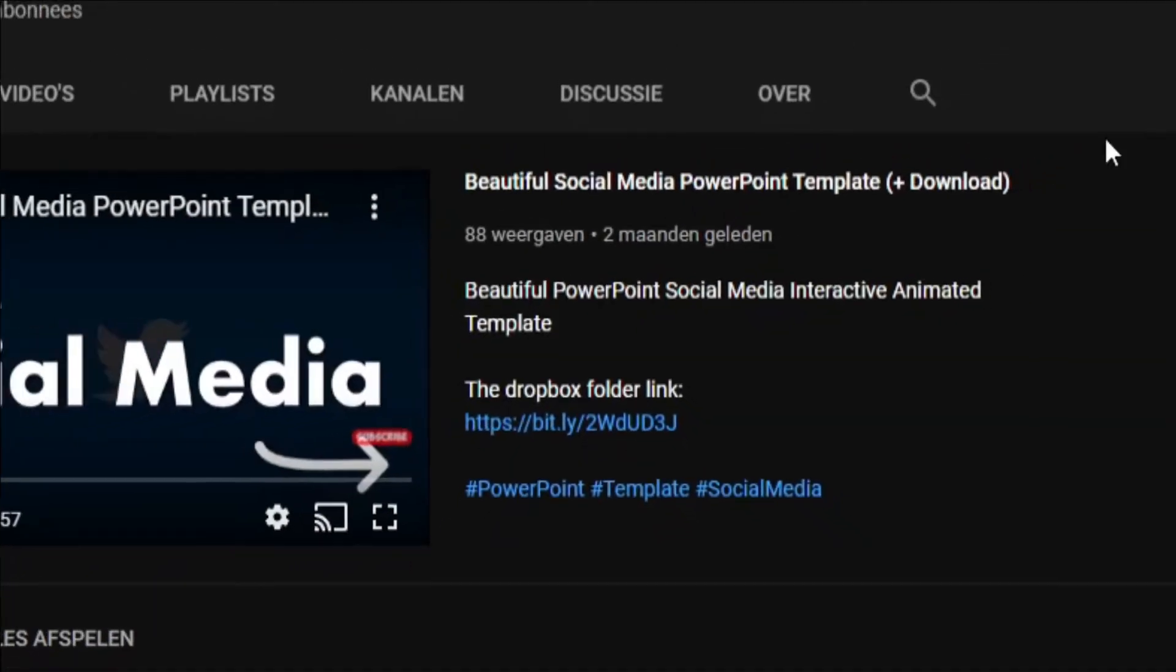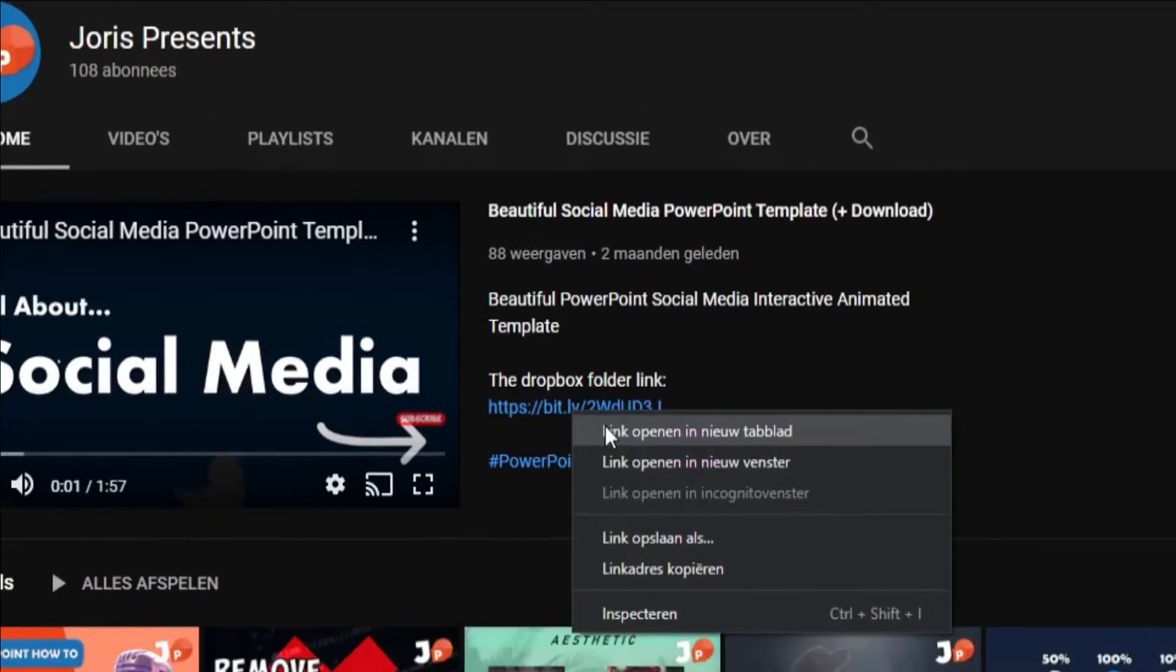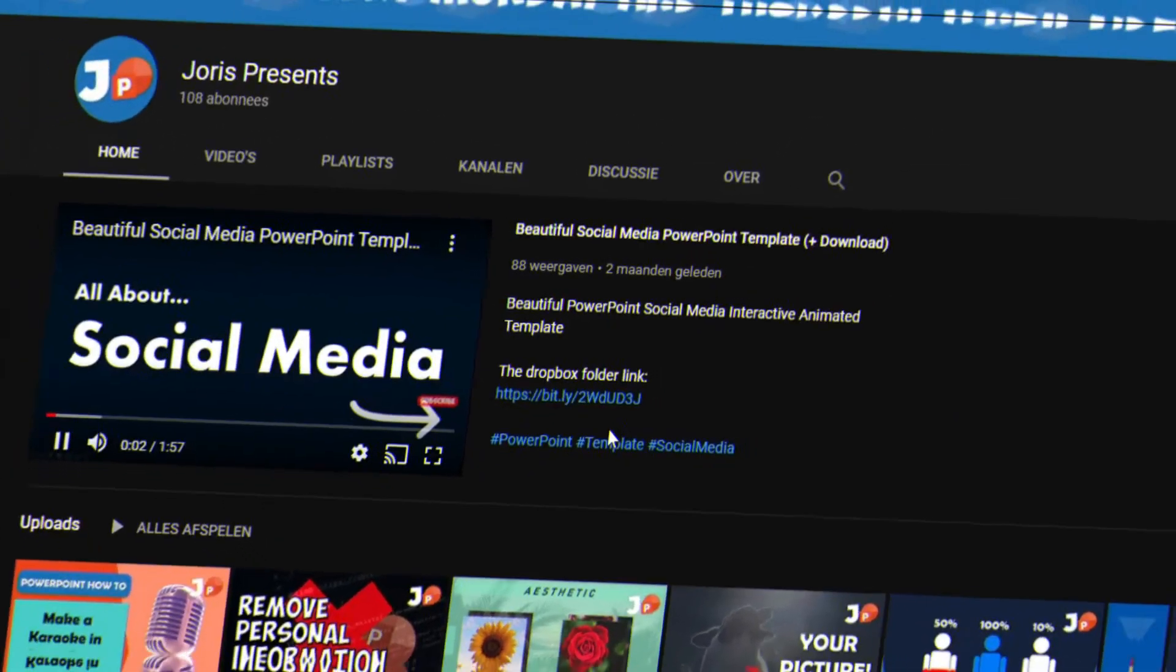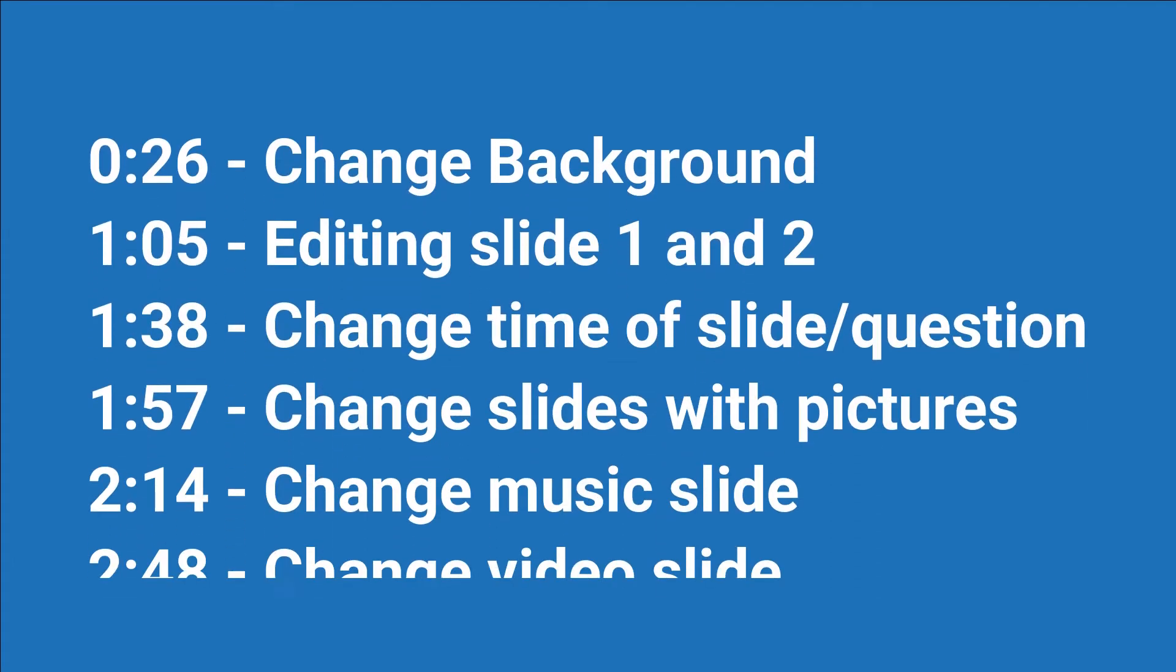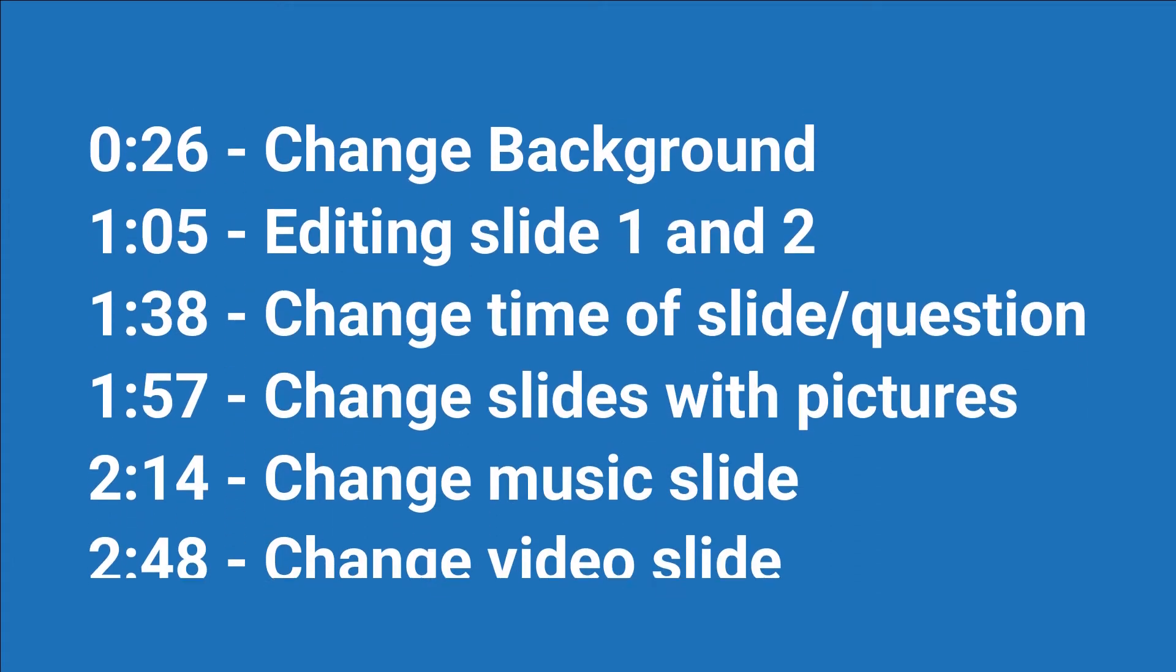First you want to download the quiz template file from the Dropbox folder in the description. On screen right now are the timestamps in this video. You want to use these timestamps to skip to a part you have a question about.